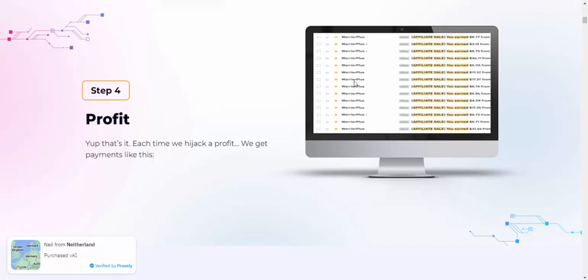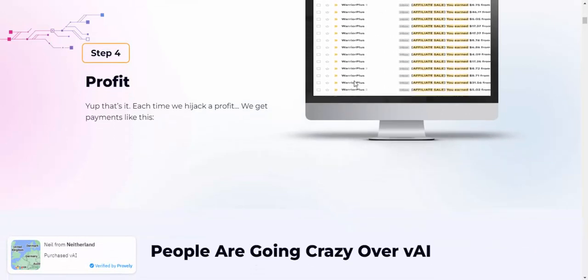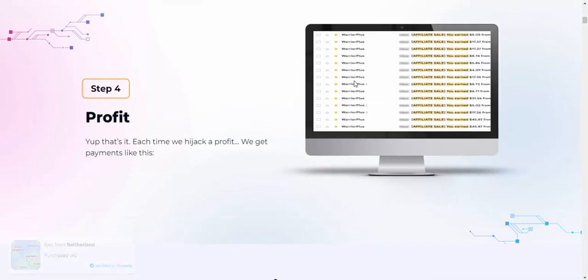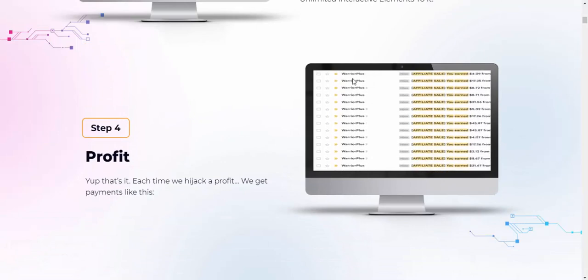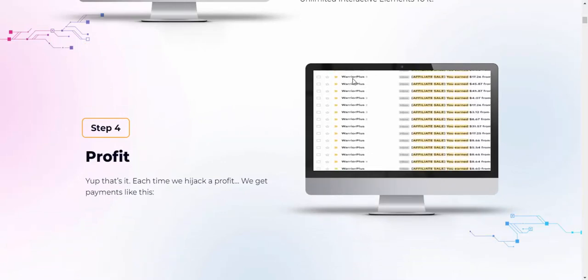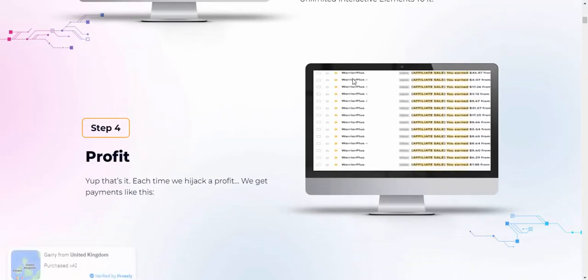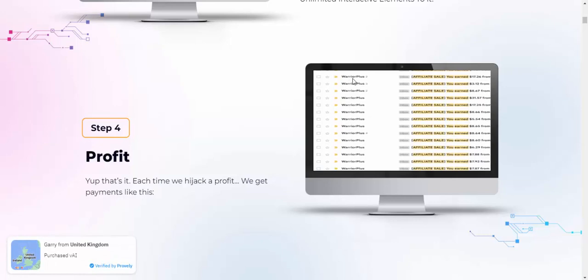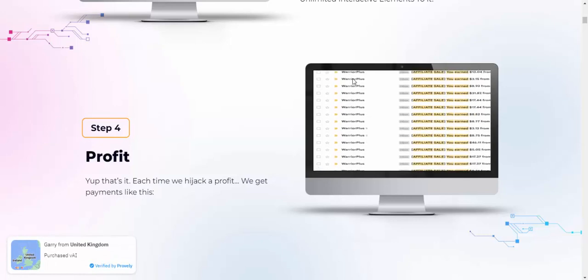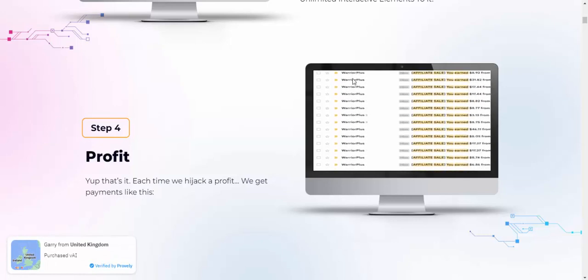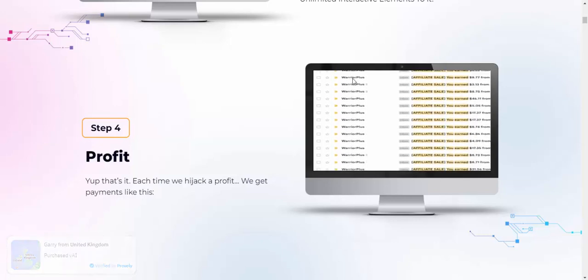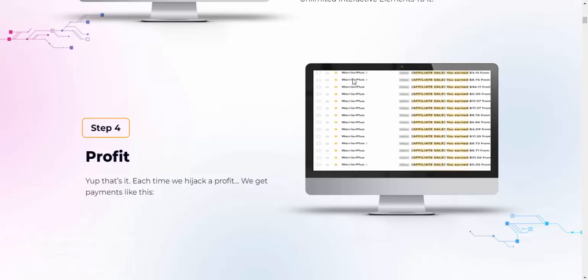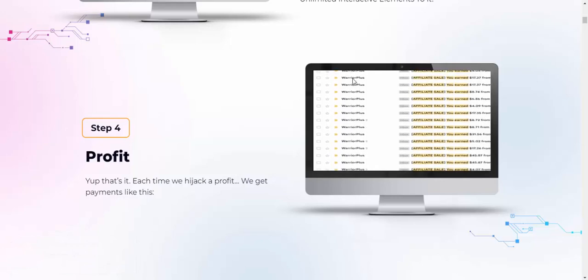If you're interested in buying this product, check my video description and use my affiliate link. Subscribe to my YouTube channel, like, comment, and press the bell icon.